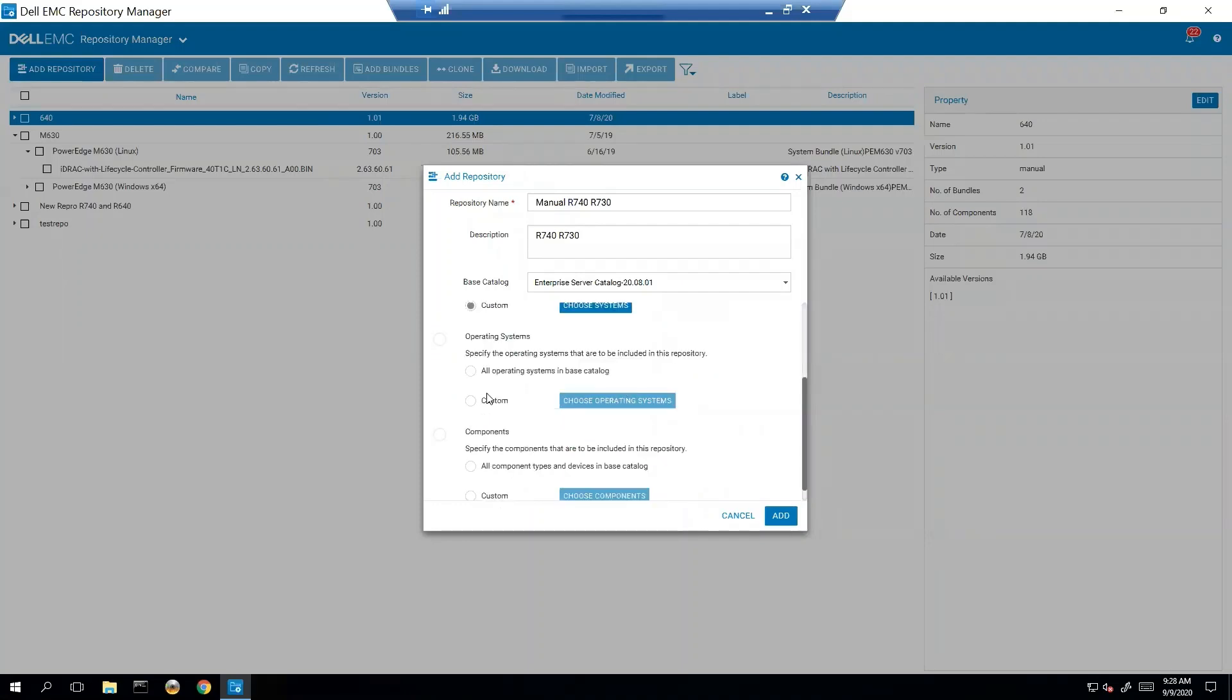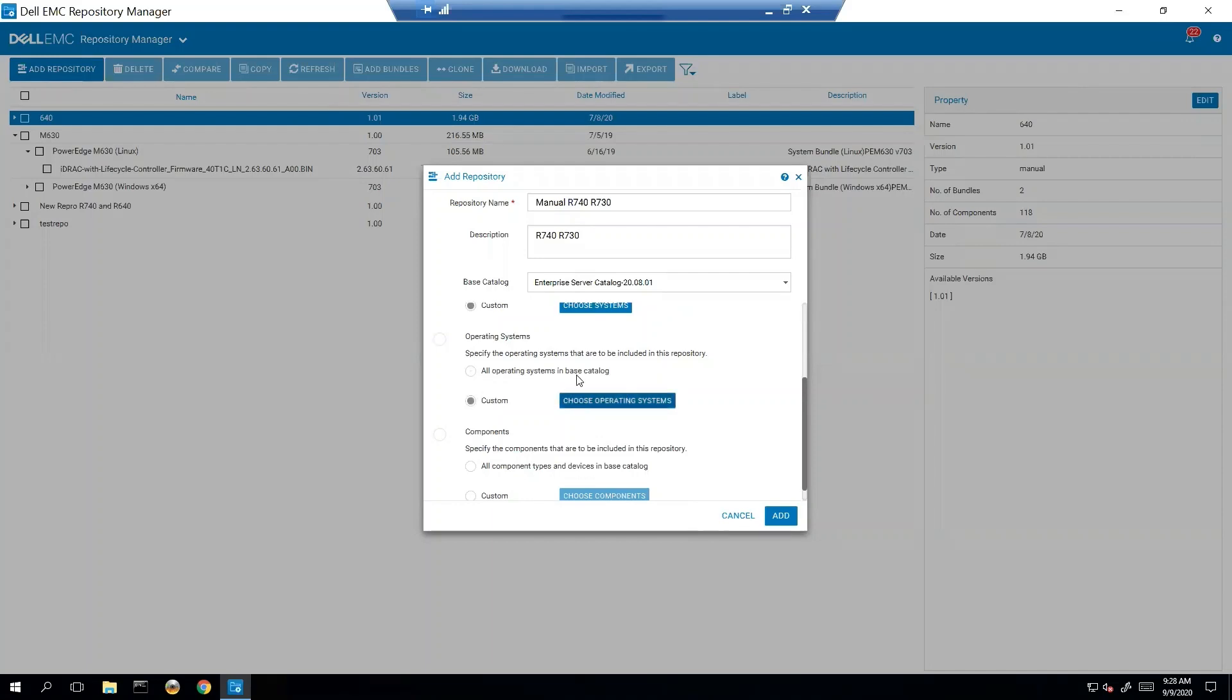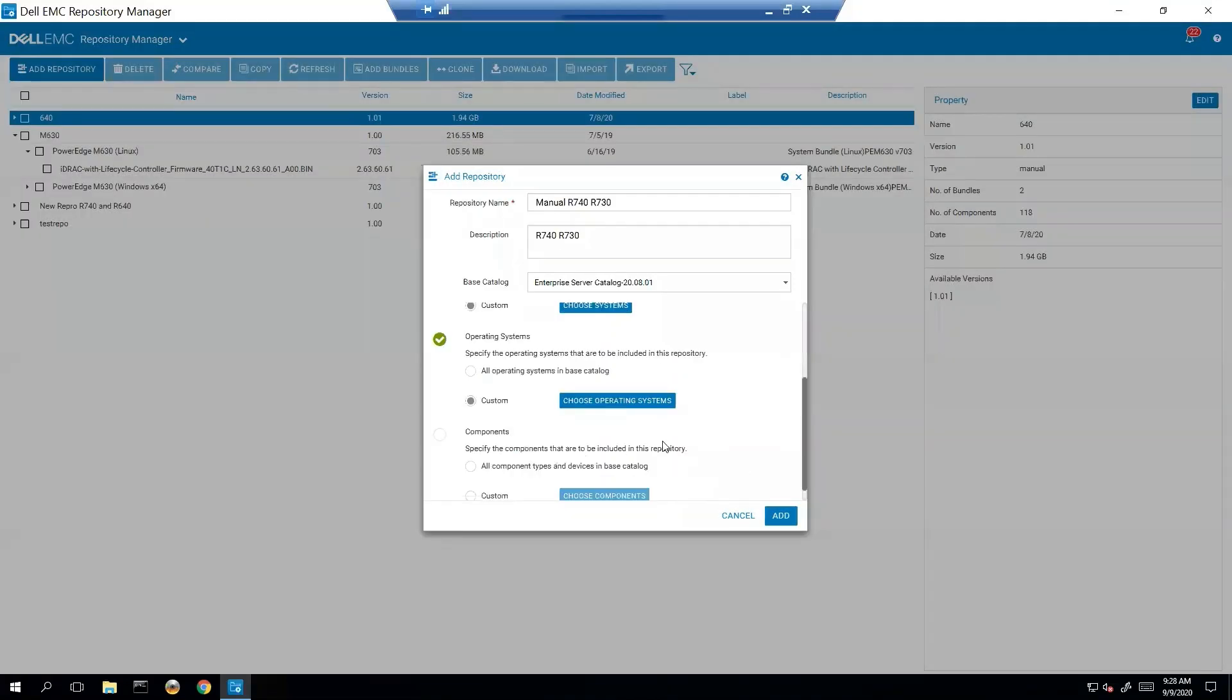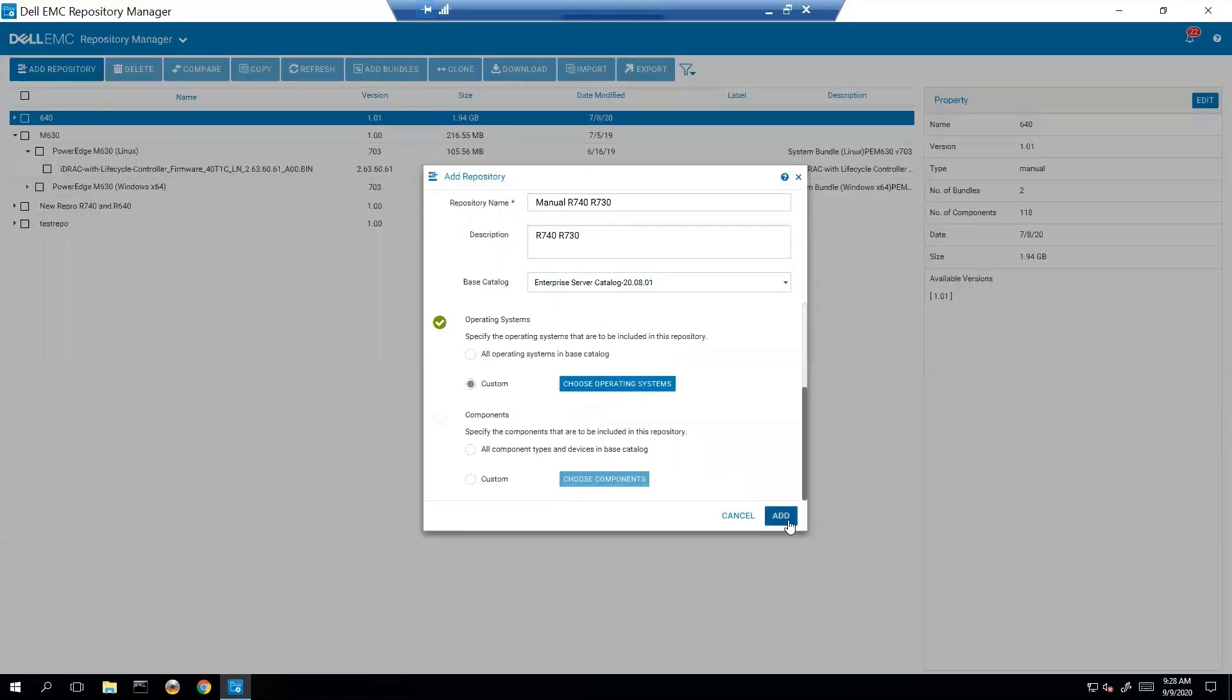And let's just say in this example we want to do all operating systems, or let's say we just want to do Linux because we know that we're only updating Linux. And then we hit Add.